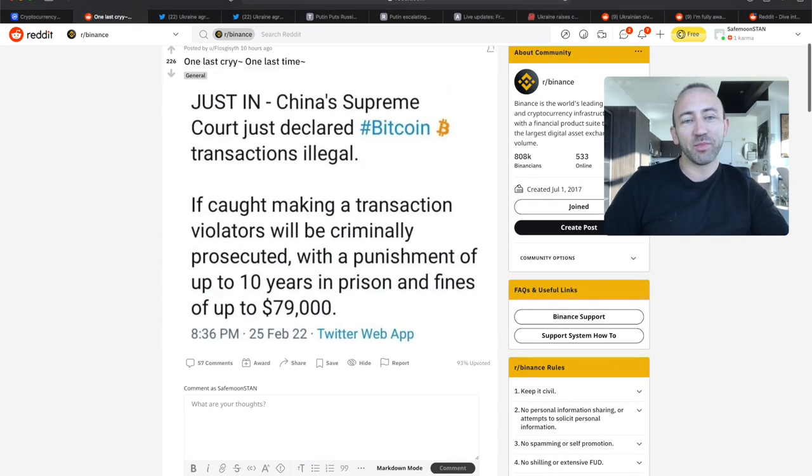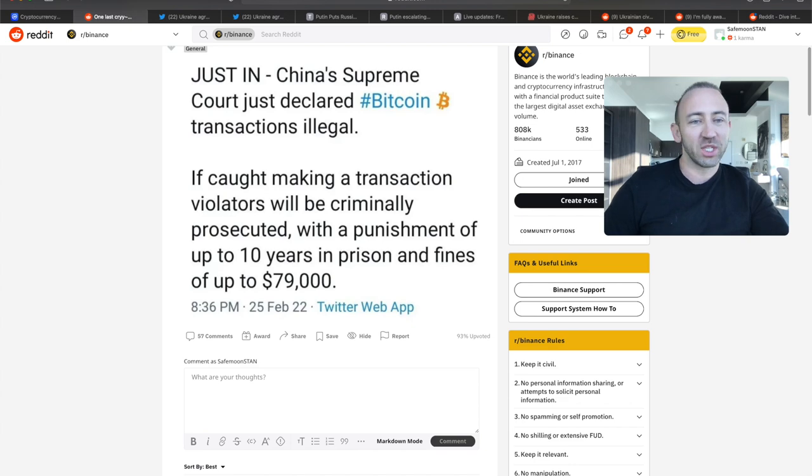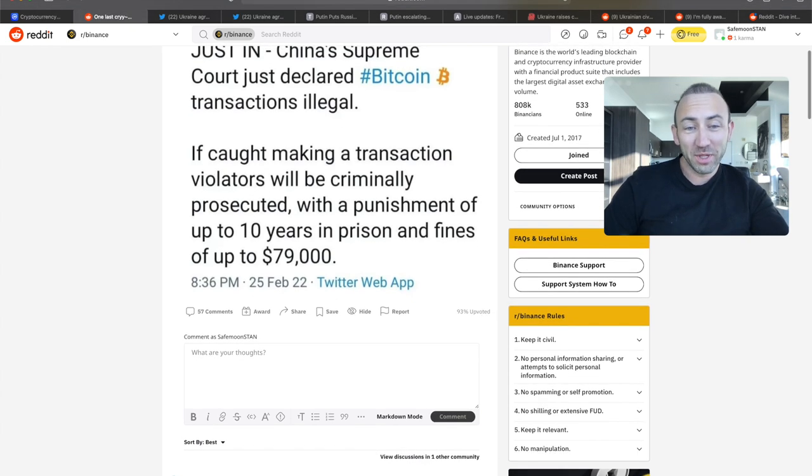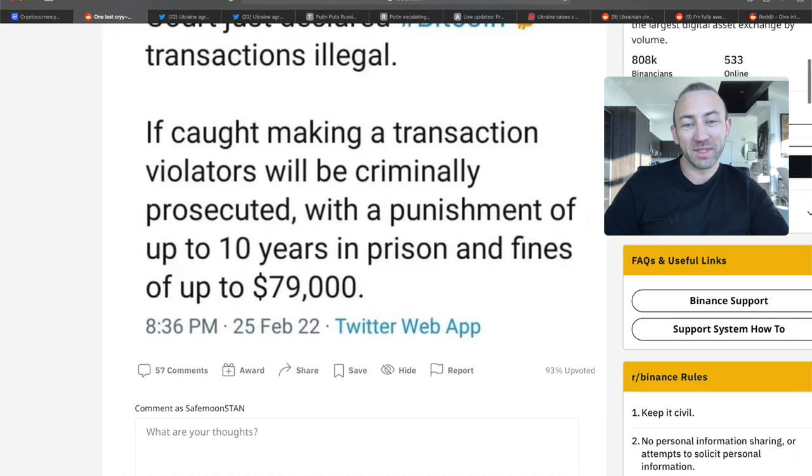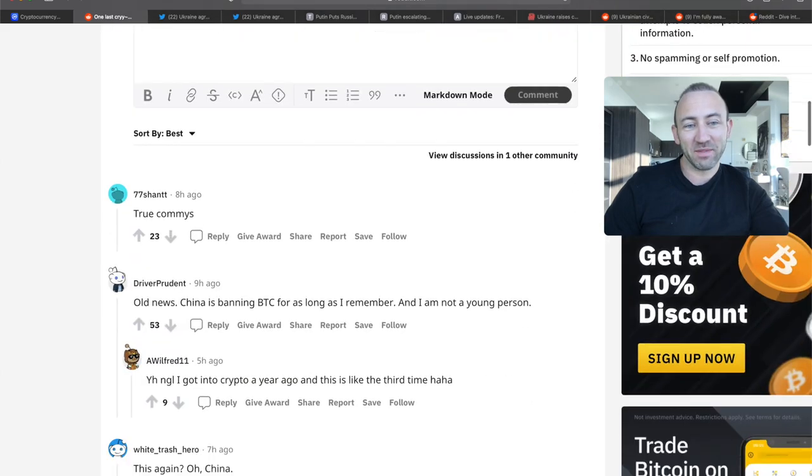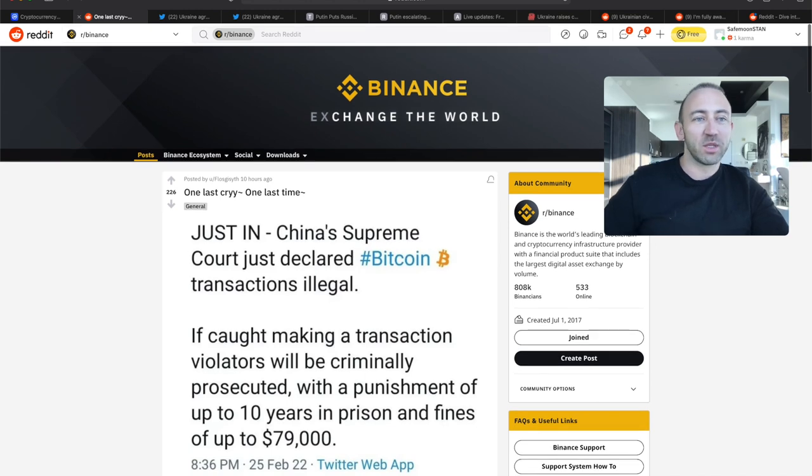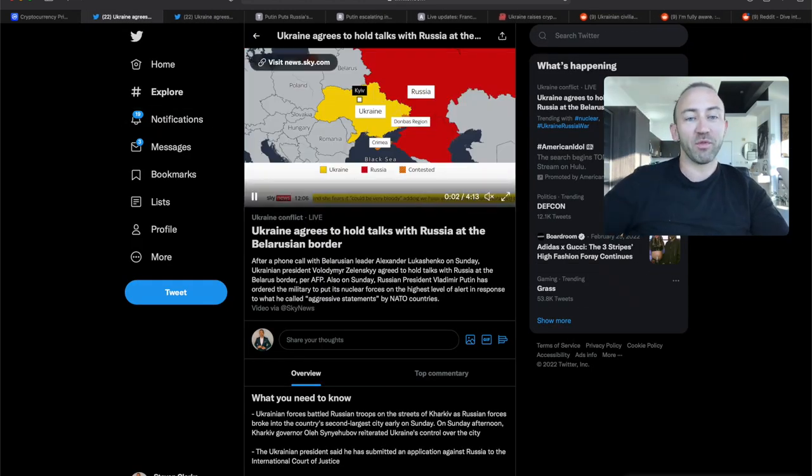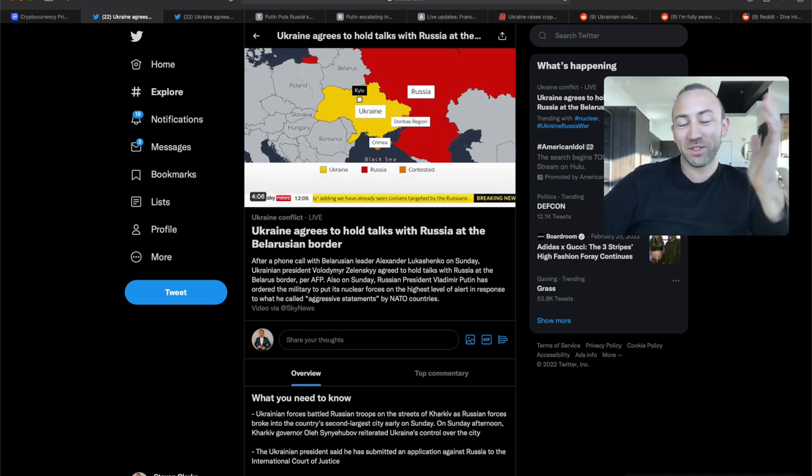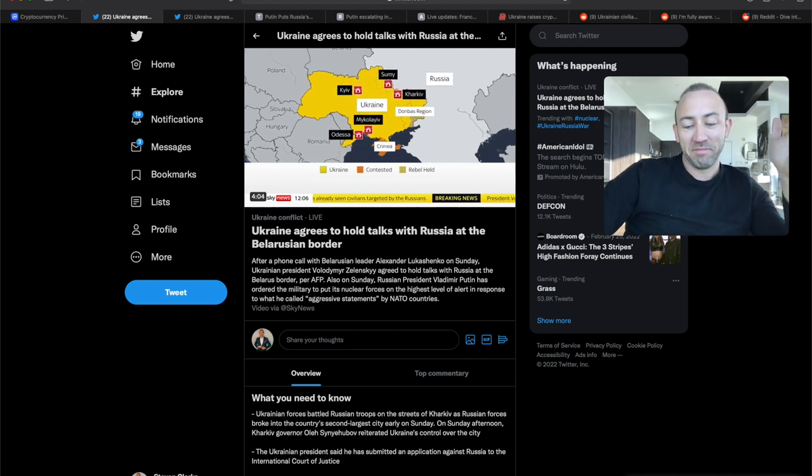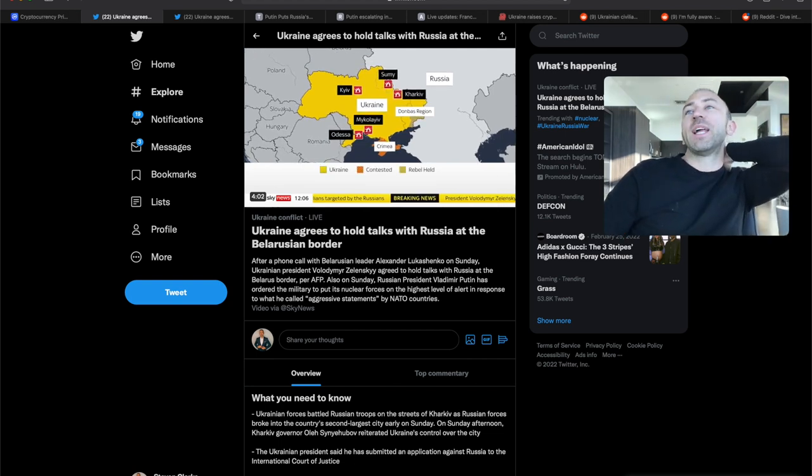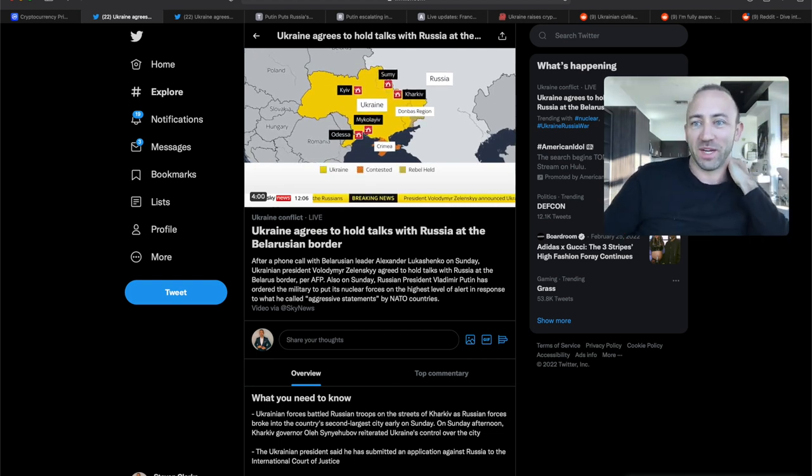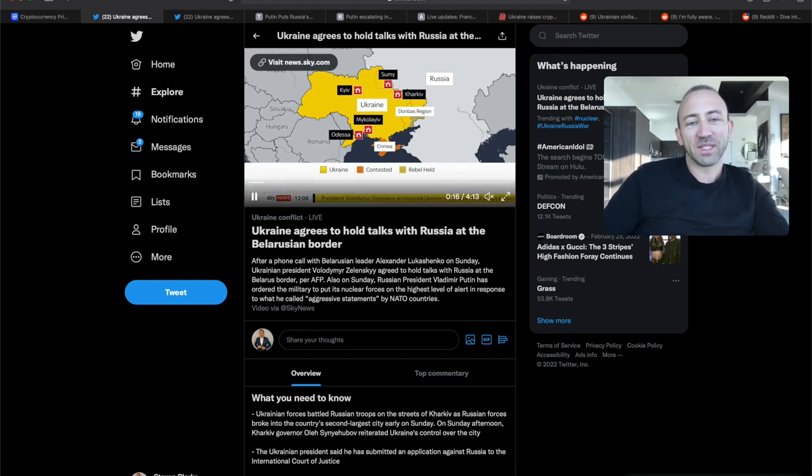China Supreme Court just declared Bitcoin transactions illegal. If caught making a transaction, violators will be criminally prosecuted with a punishment of up to 10 years in prison and fines of up to $79,000. Of course, this caused a big blip into the cryptocurrency markets for a second. But I don't think it's enough to affect markets right now. Used to be enough to affect markets. Don't think it is right now.